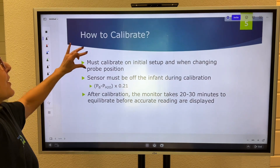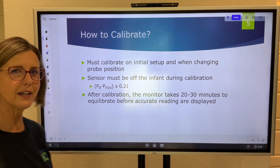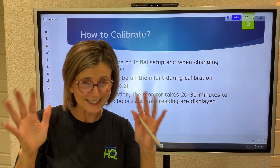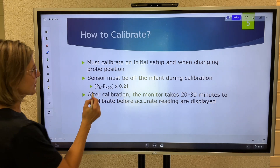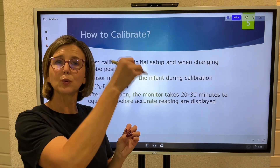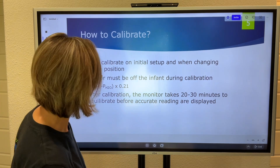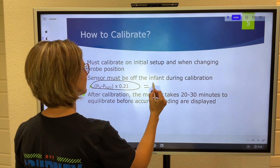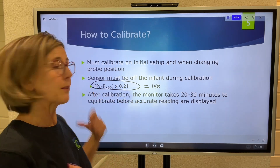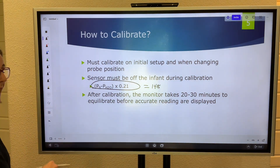How do you calibrate? Calibrate on initial setup and each time you change the probe position. Take it off the baby, hold it up to room air, and press the calibration button. The machine takes the current barometric pressure, subtracts water vapor pressure, and multiplies by 21% (0.21). For a PO2 electrode, assuming barometric pressure of 760 mmHg, this comes out to roughly 148–150 mmHg. Once it reads that value, it's calibrated and you can place it back on the baby.